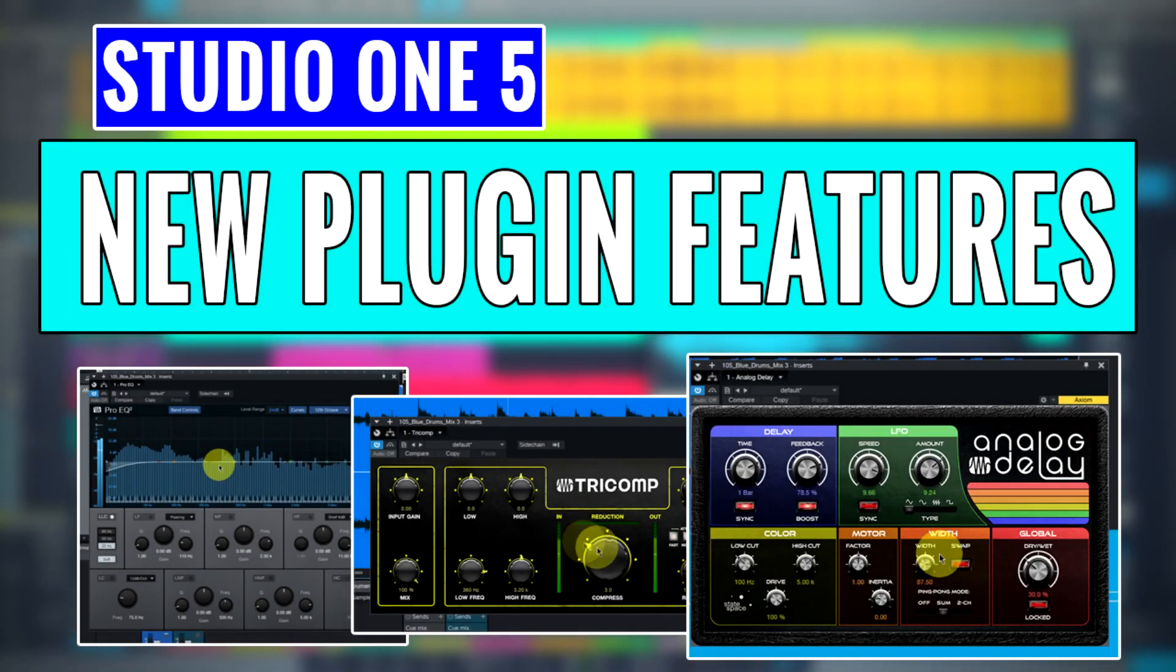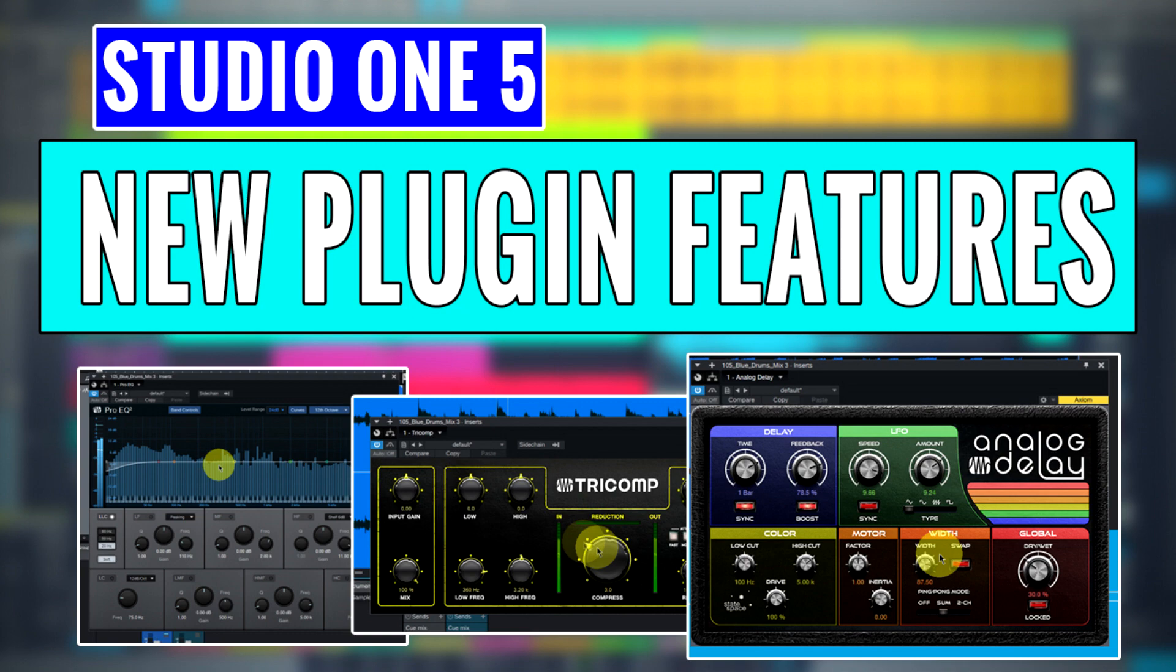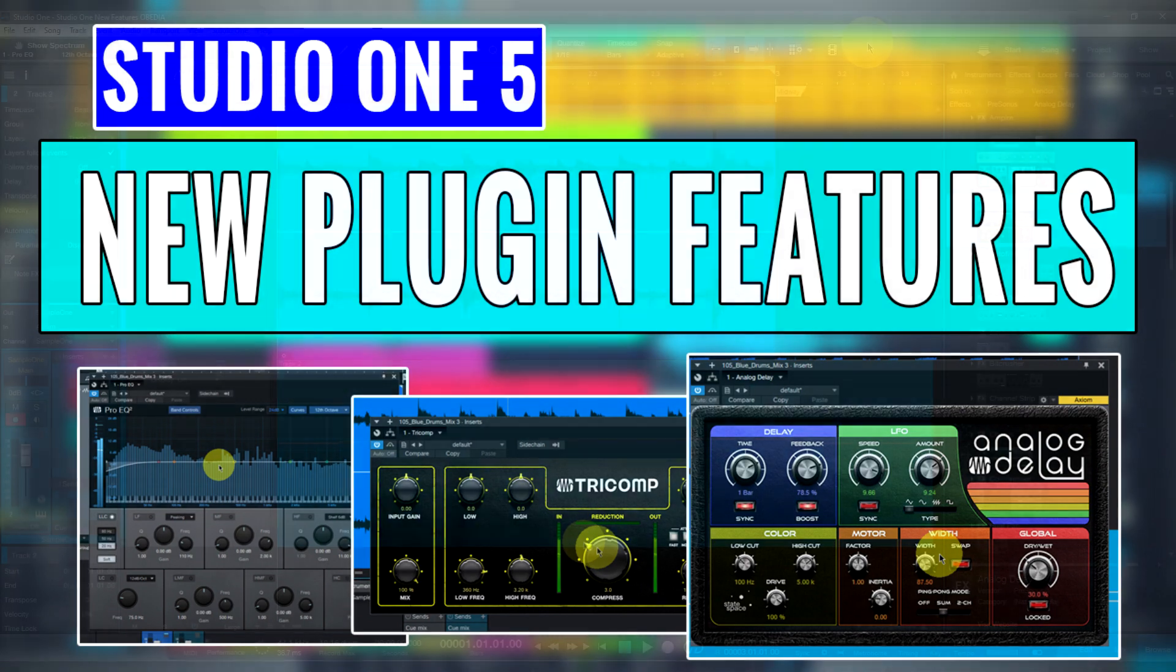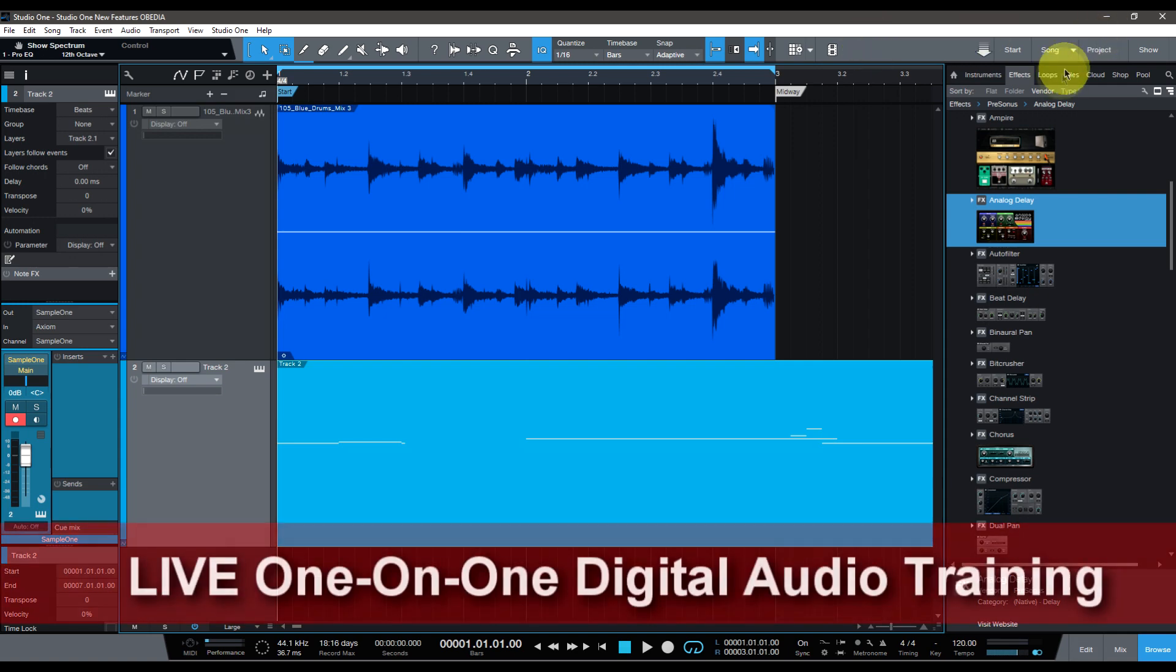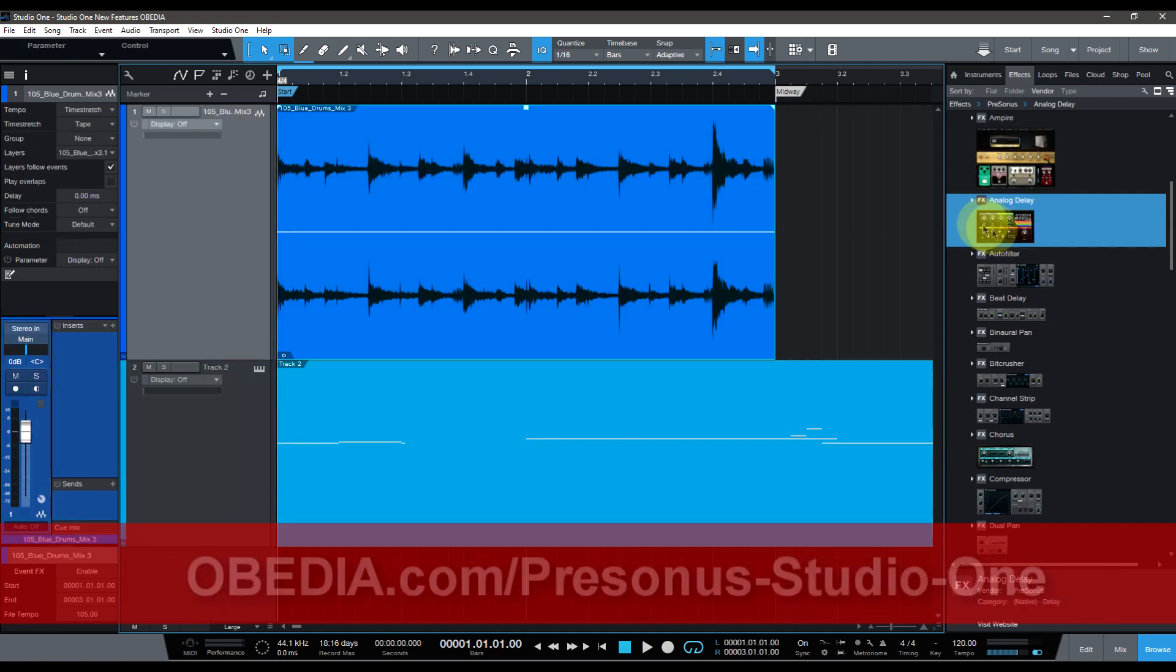Hi everyone, I'm Brian with Obedia and PC Audio Labs, and today I'm going to bring you a look at all of the new effect plugins and their designs in PreSonus Studio One 5. I know a lot of people have really been looking forward to this, so let's just dive right in and take a look.